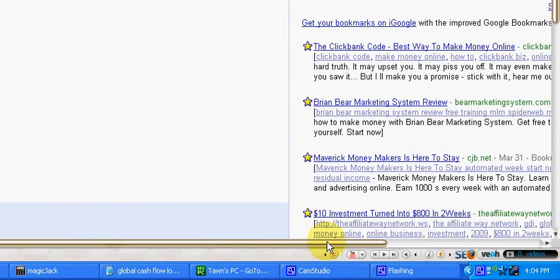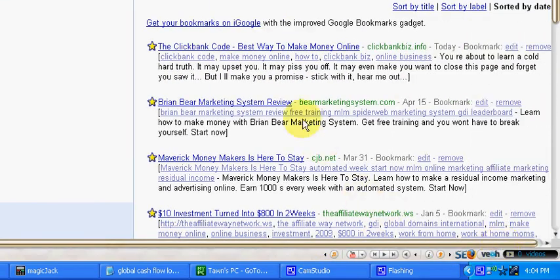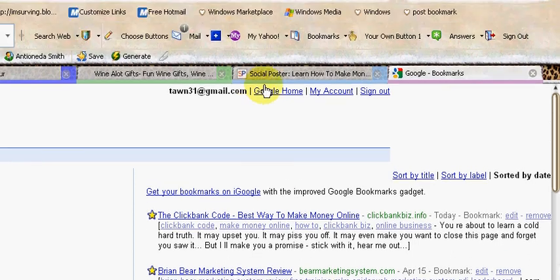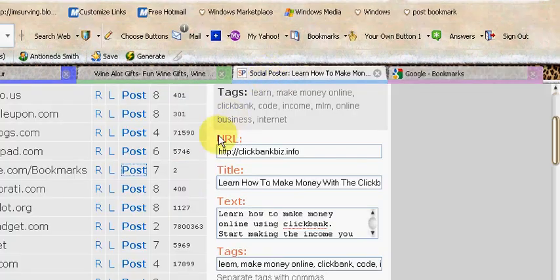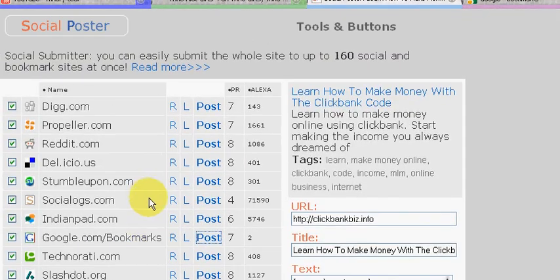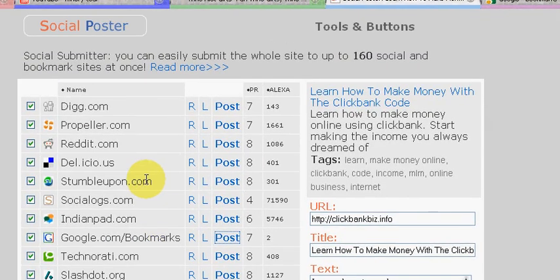Now that is how you use Social Poster to drive major traffic to your website on a day-in and day-out basis. And not only that, it's free of charge.